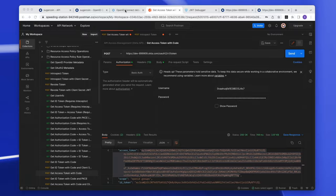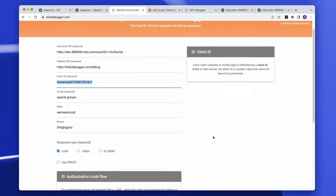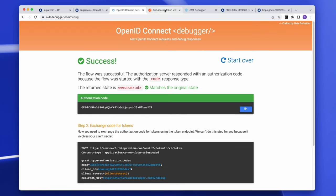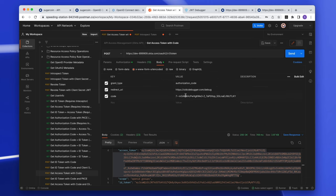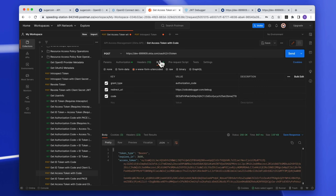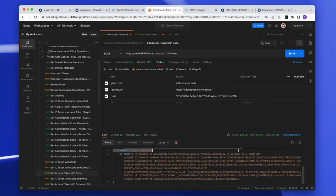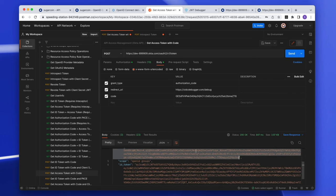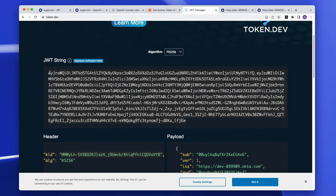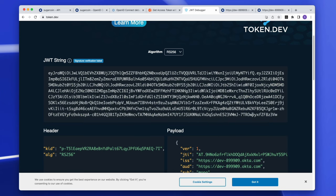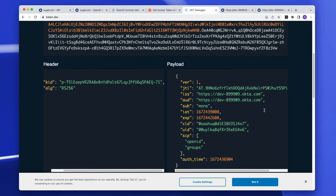Let's demonstrate. I generate an access token using the OIDC debugger tool, get a code, and exchange it for an access token — calling the OktaOrg server. Inspecting the access token with token.dev, notice two things: first, the audience is set to Okta, meaning the access token is intended to be consumed by Okta itself. One common use case is setting up a service app to interact with Okta APIs — that service is called OAuth for Okta.